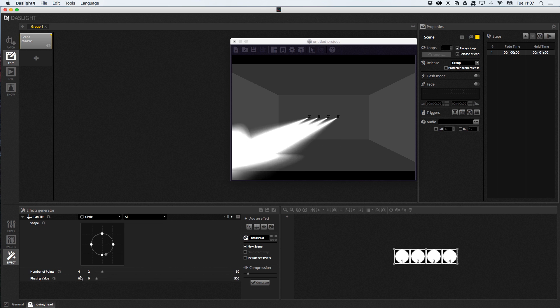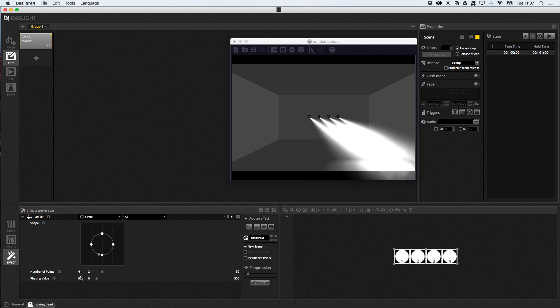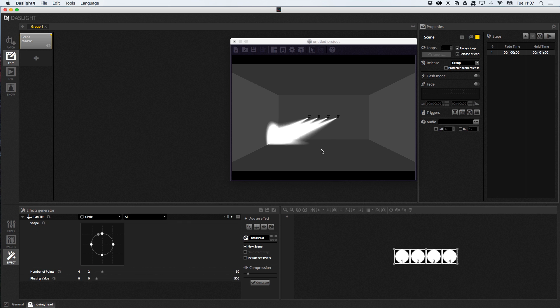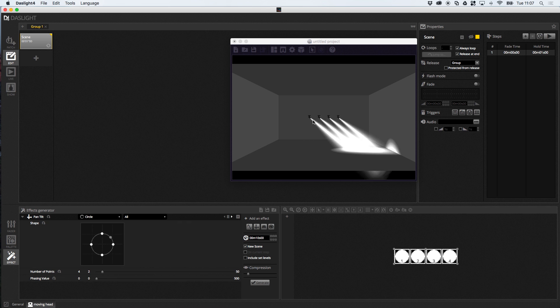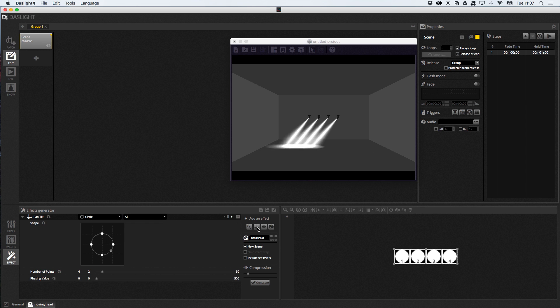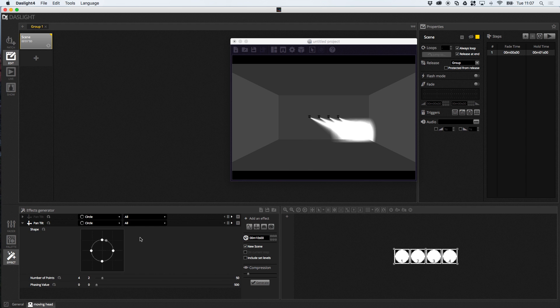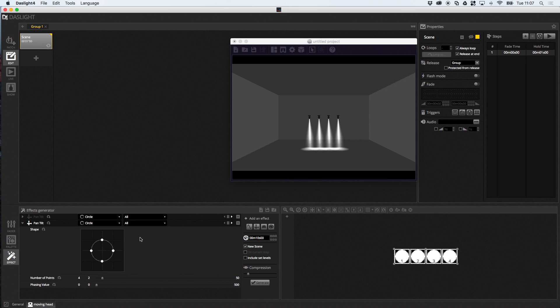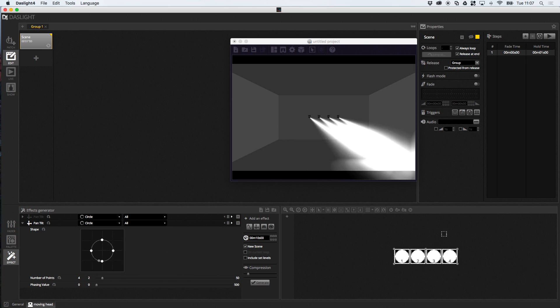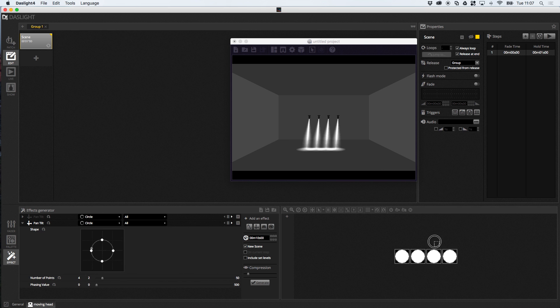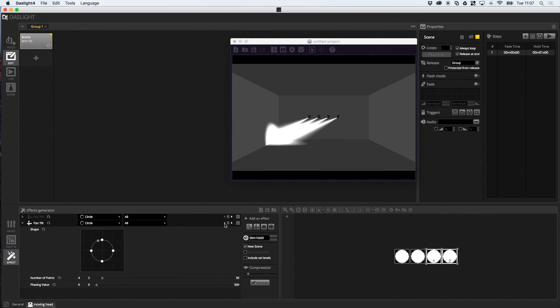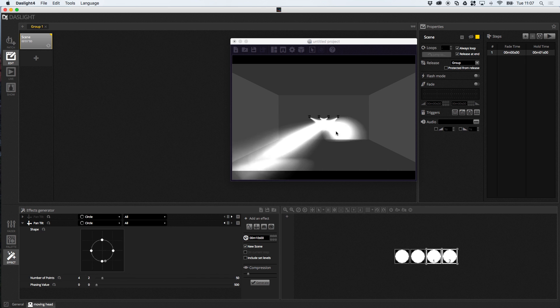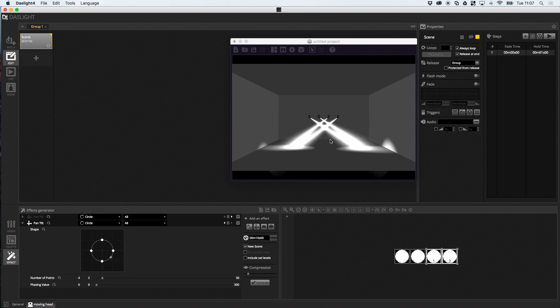There are a few other tricks you can do in DasLight. So, you can stack effects. You can stack pan and tilt effects. So, for example, imagine if I want the first two lights to go left and the second two lights to go right. What we can do is click here to create a new pan and tilt effect. And, with these lights, I can select these two on the right. I can tell it to go backwards over here. And, now, we've got a symmetrical pan and tilt effect.